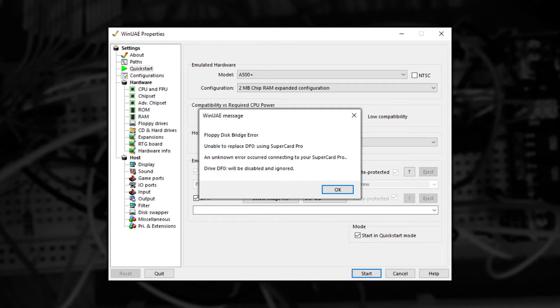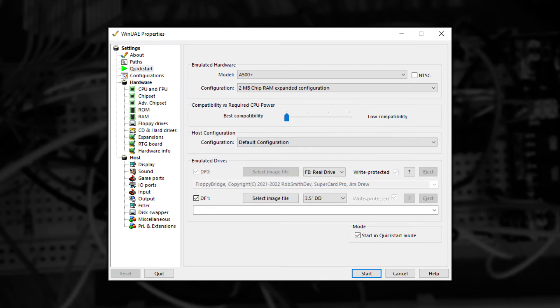If the problem persists, then close all other applications and then try again. If it's all good, then you should see the WinUAE user interface switch like this.